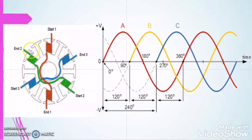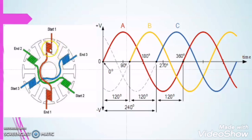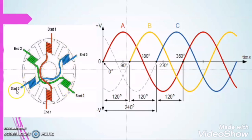As we know, in the stator of a three phase induction motor there are three windings — one for R phase, one for yellow phase, and one for blue phase — and we supply three phase power to the motor. Each phase winding is physically displaced from the other winding by 120 degrees. So each winding in the stator has a displacement of 120 degrees from each other.